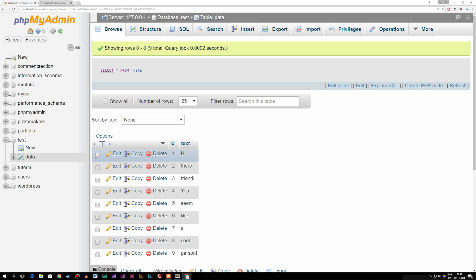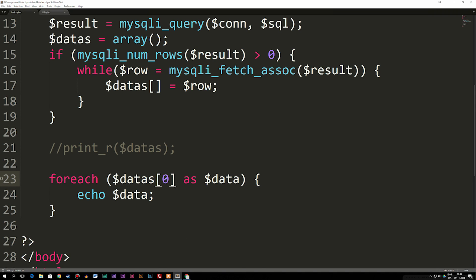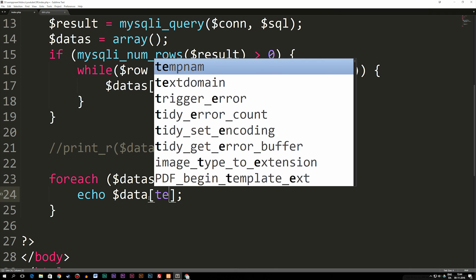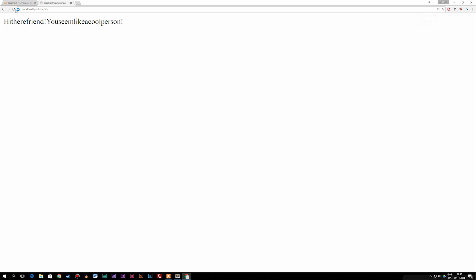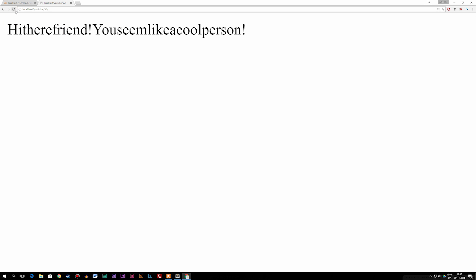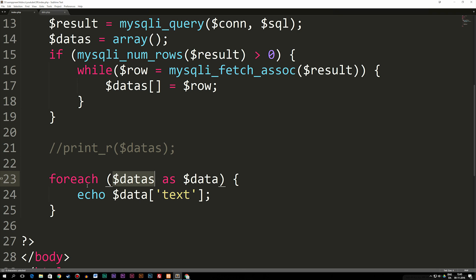That's fine if you want to loop out just one row. But what if I want all the text pieces from all the different rows? We can delete the brackets with zero after datas, and then inside the echo, after 'data' I add brackets and say we want 'text' in single quotes. What it does is look through the array and find any columns from our database called 'text', then spit out every piece of data in that column. If I save and refresh, you can see we get: hi, there, friend, you seem like a cool person — which is exactly what we have in our database.